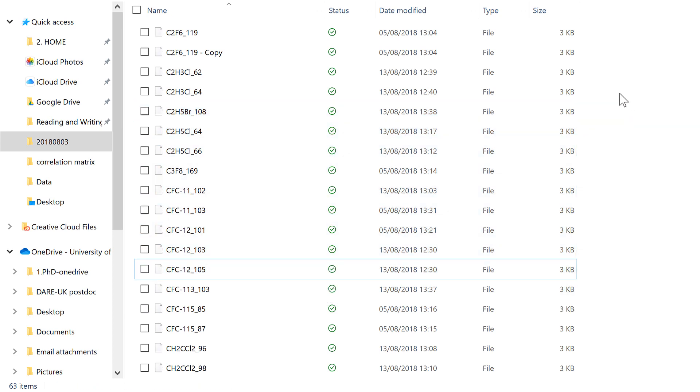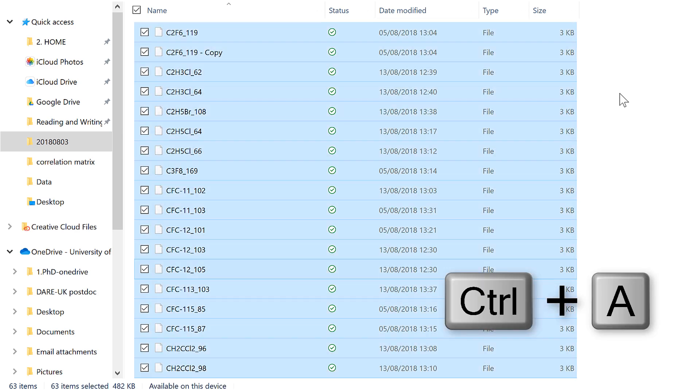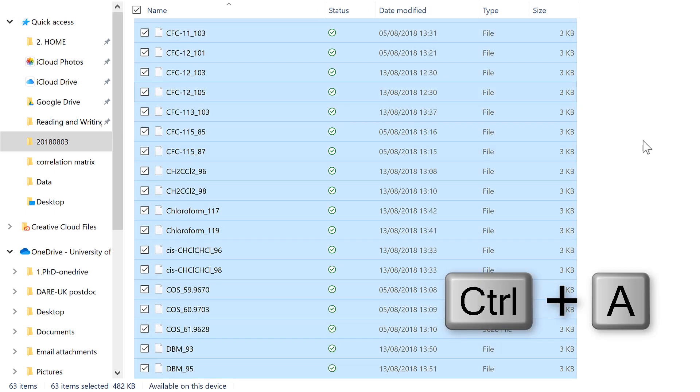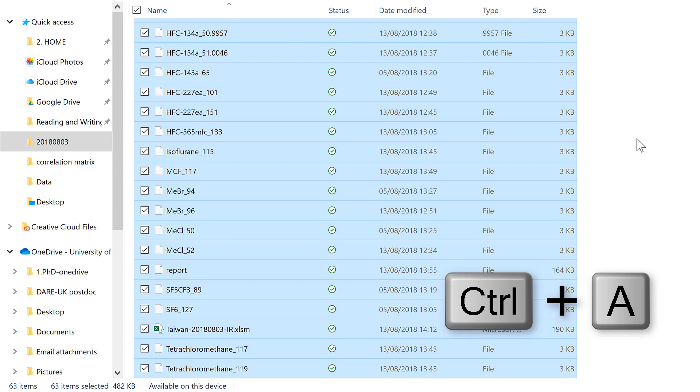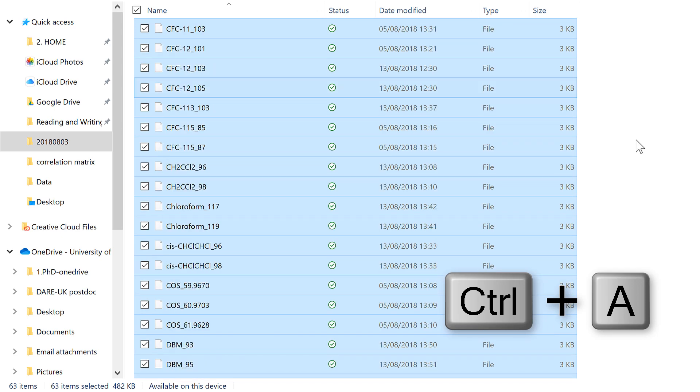Then there's also the keyboard shortcut Ctrl-A, which stands for All, and will let you select all of the files in the folder.